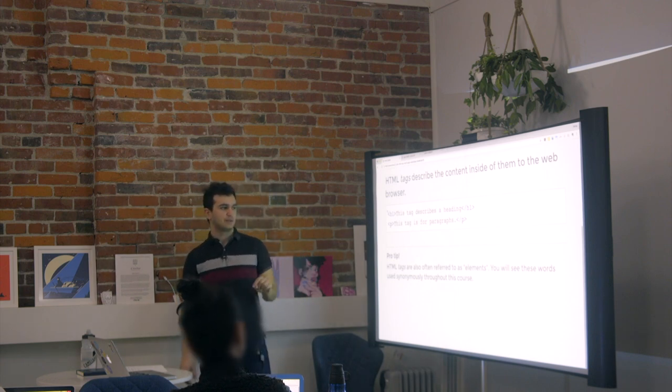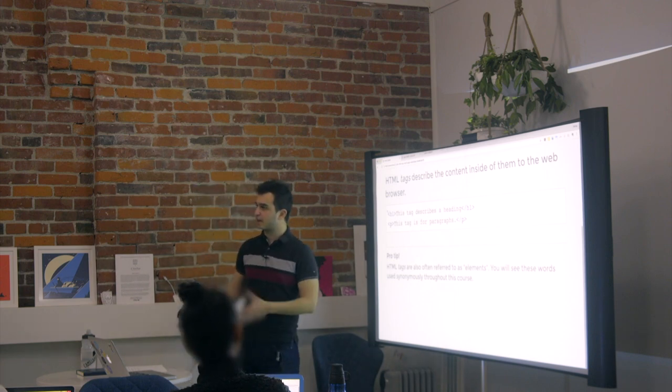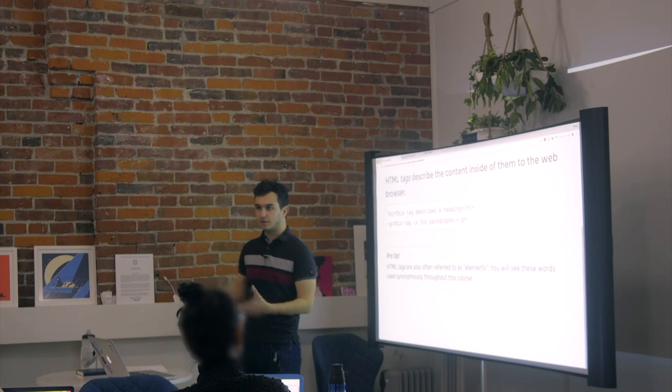There's a P tag. P stands for paragraph. So that'll be any body content.